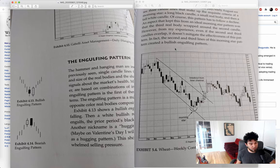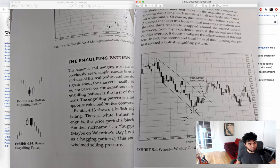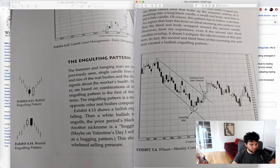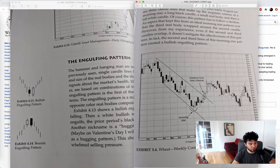I also took a picture of the morning star pattern from one of the pages in this book. You can see how there's a downtrend, there's a long bearish candle, then there's a smaller bearish candle, but then there's this huge bullish candle. That indicates a reversal from that downtrend, and then it breaks out of this channel and the downtrend is over.